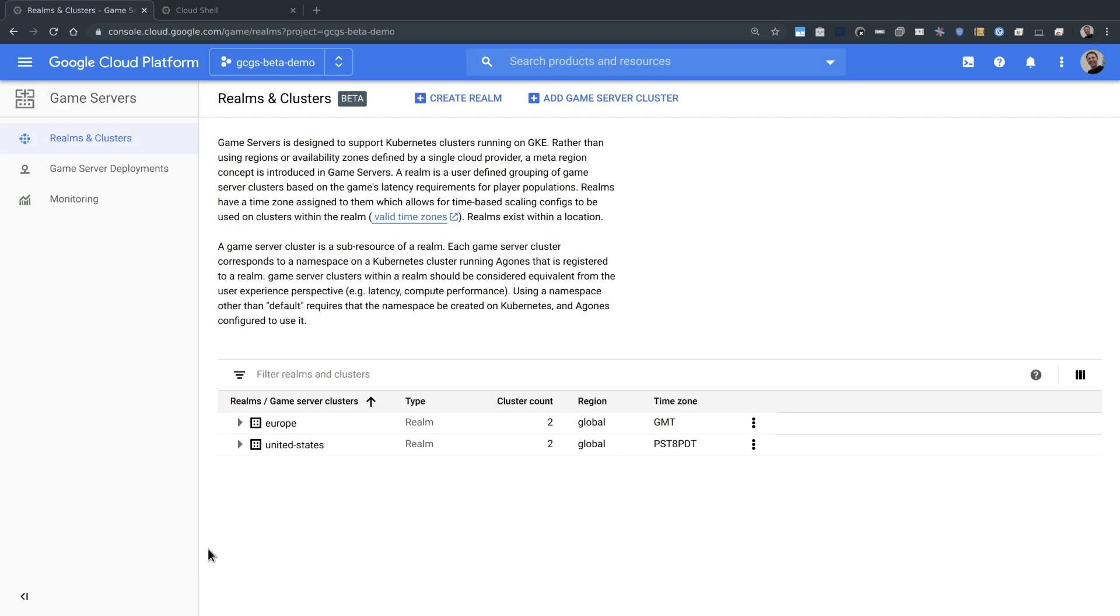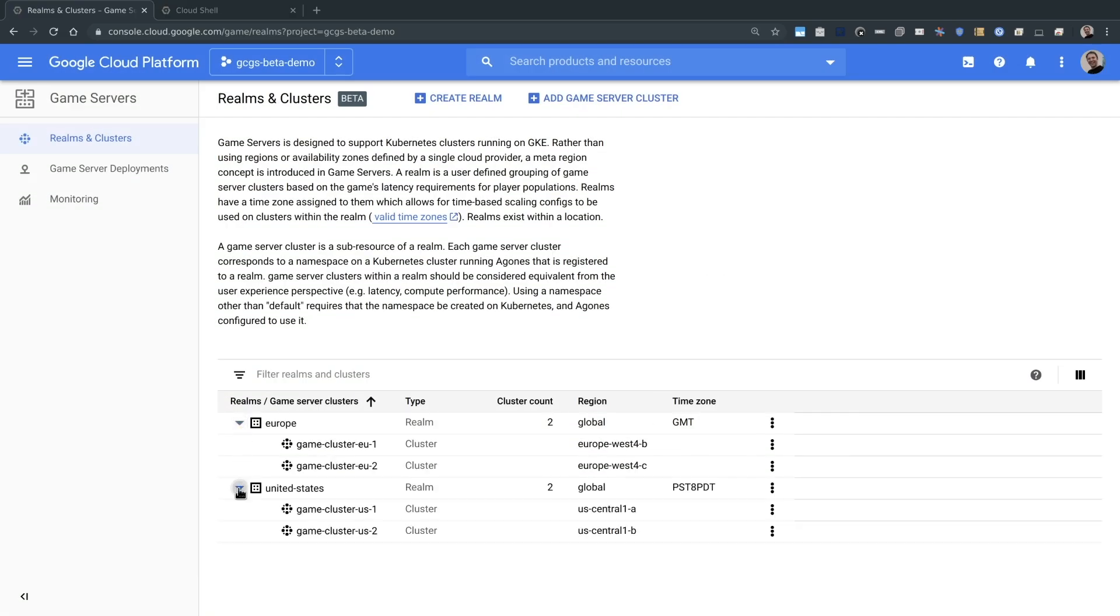Let me show you a quick demo of how easy it is to roll out game server fleets across four different Kubernetes clusters. As you can see here, I previously set up four game server clusters split between two realms, Europe and the United States.